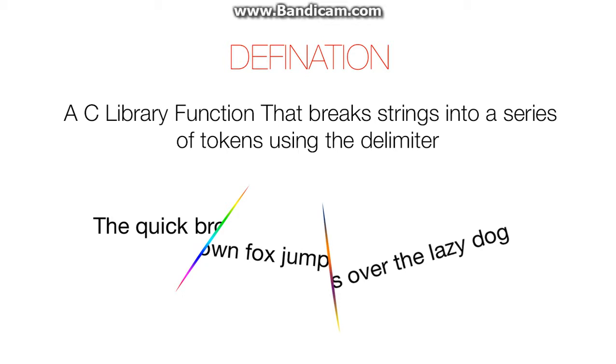What it basically means is this function breaks a string into smaller strings and uses the delimiter as a breaking point.